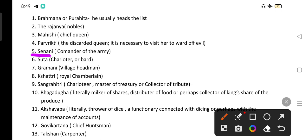Then the Kshatri, the royal chamberlain, and the Sangrahitri, the charioteer or master of the treasury and collector — this term also appears in examination questions. The Mahishi term was used in the Vedic period, and who it indicated has also been asked. Then the Bhaga-duha, literally the milker of shares, was the distributor of food and perhaps the collector of the king's share of the produce.